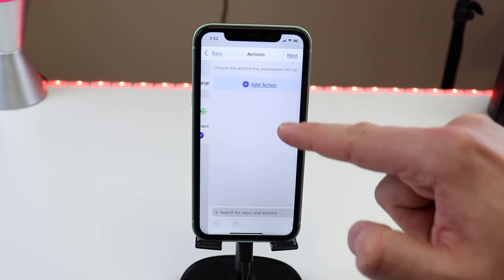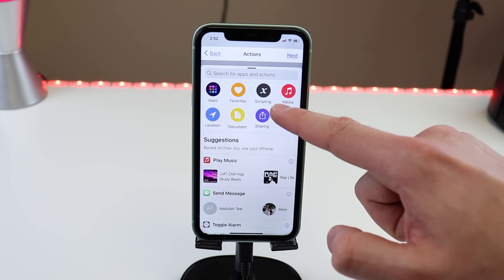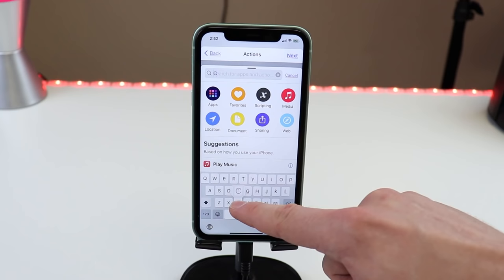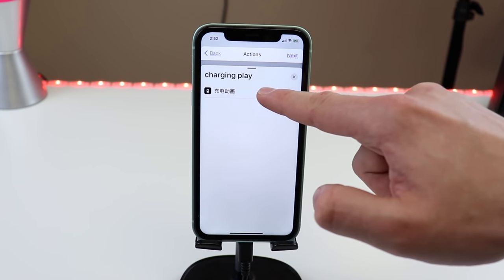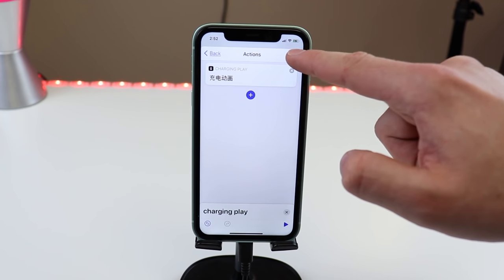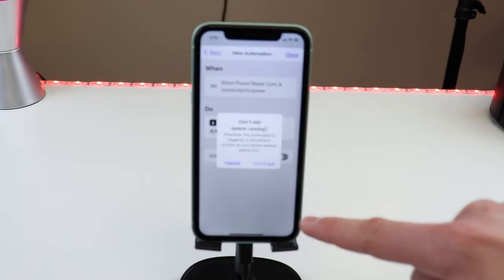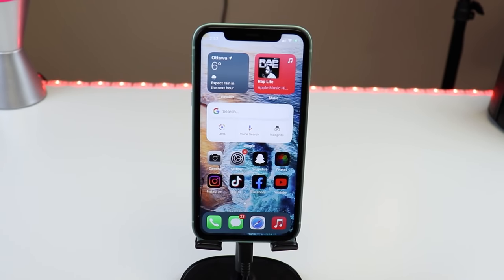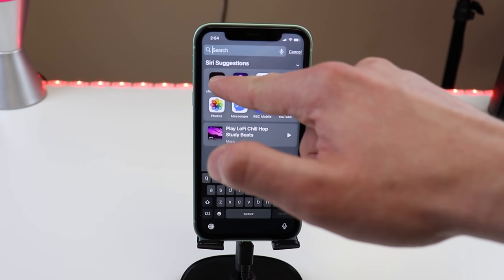Hit Next, then hit Action and find the Charger app we just installed. Search Charge, hit that app, click on it, hit Next, make sure Ask Before Running is off, hit Don't Ask, then Done. And we're almost done.